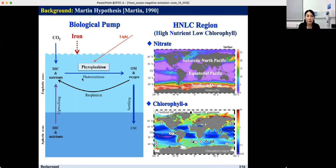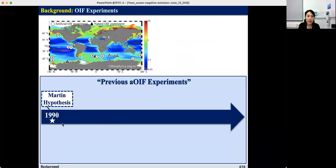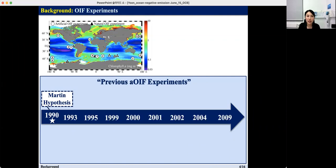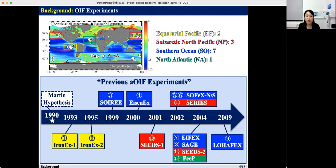Therefore, Martin hypothesized that ocean iron fertilization could increase phytoplankton growth and eventually reduce atmospheric carbon dioxide through the increased biological pump. To test Martin's hypothesis, 13 artificial ocean iron fertilization experiments have been performed since 1990 in HNLC regions: twice in the equatorial Pacific, three times in the sub-Arctic North Pacific, and seven times in the Southern Ocean. The first experiment, IRONEX-1, was conducted in 1993, and the last, LOHAFEX, was performed in 2009.